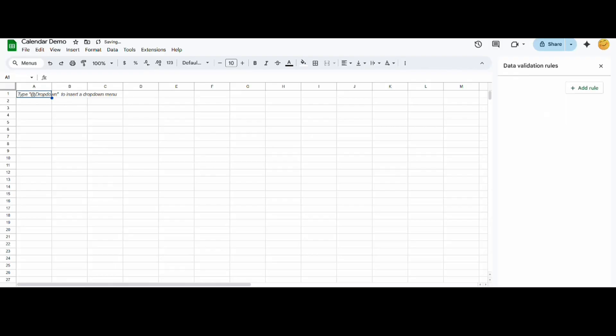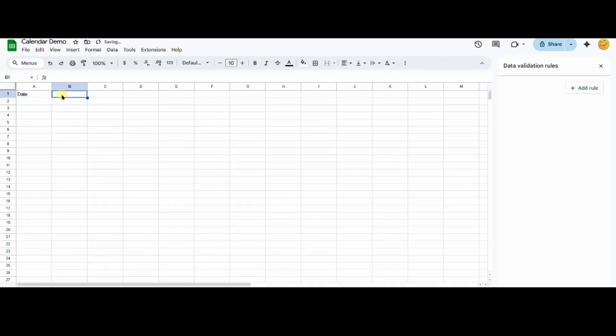I will now click the plus button in the bottom left corner to add a new sheet, and name it Events. I will now type the headers for my table. In the A cell, I type date, and in the B cell, I'll type event.